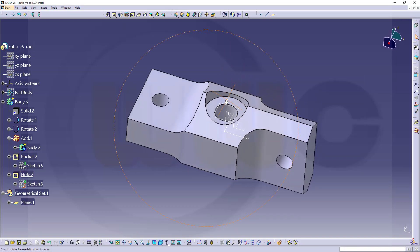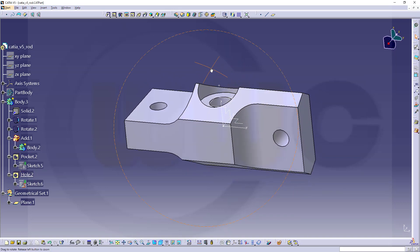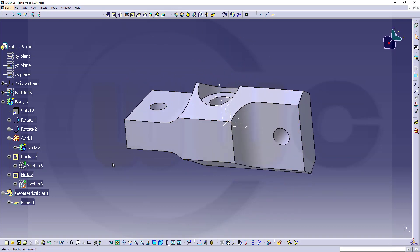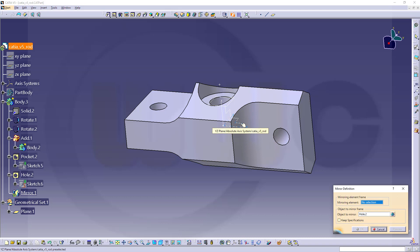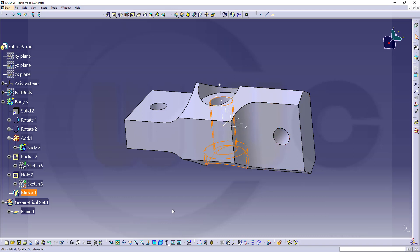Now what's left, I have to mirror that feature, that hole. So select it. Go for mirror. Select the mirror plane. That would be the YZ plane. And confirm. And I'm done.